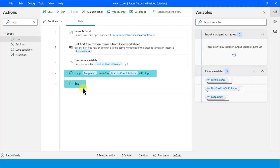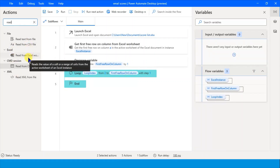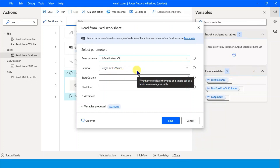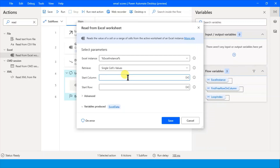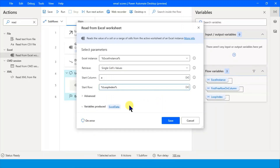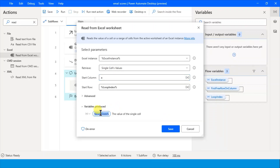Now inside the loop we need to read data from Excel. Use 'Read from Excel Worksheet' with 'Single cell value.' Start column A, start row is the loop index - because every time the row will change. Let's rename this variable 'name data.' Save it. Then copy this action and paste it - this time reading from column B for email data. Rename the variable 'email data.' Save.